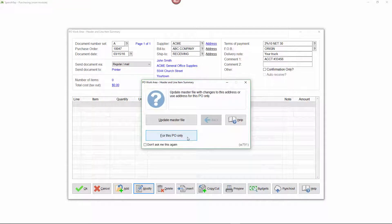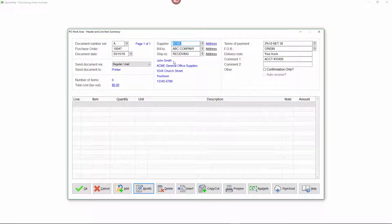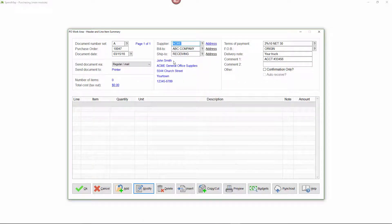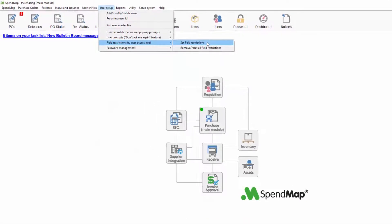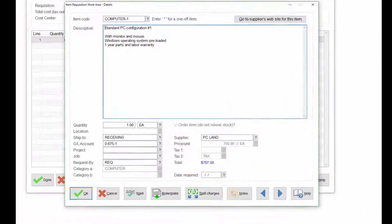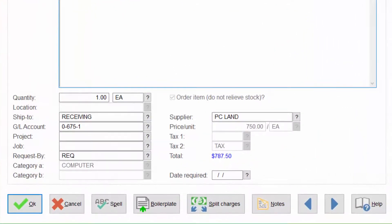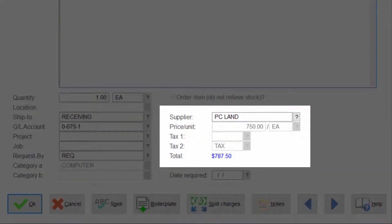For example, you might need to modify a supplier's contact information for a specific purchase order. If you don't want users modifying the default information from the master files, you can use field access restrictions to lock out certain fields. For example, you might not want requisitioners changing the pricing that defaults from the item master file.